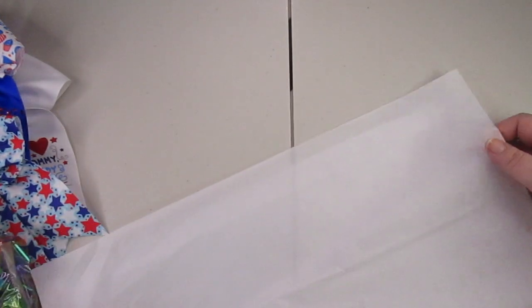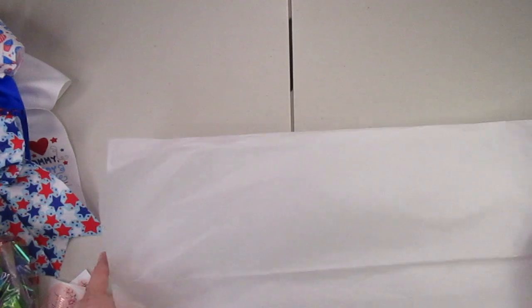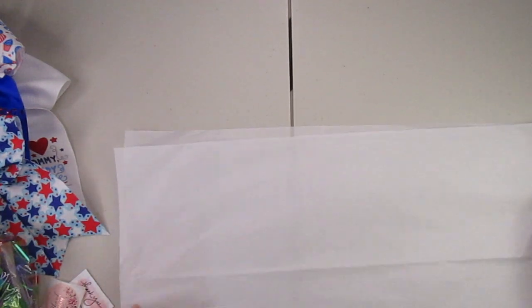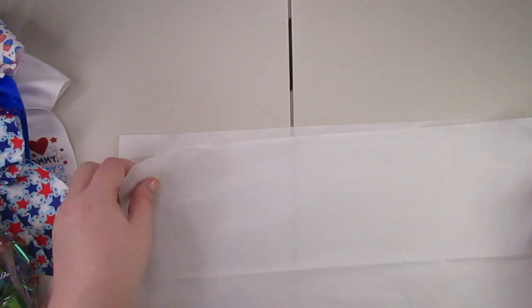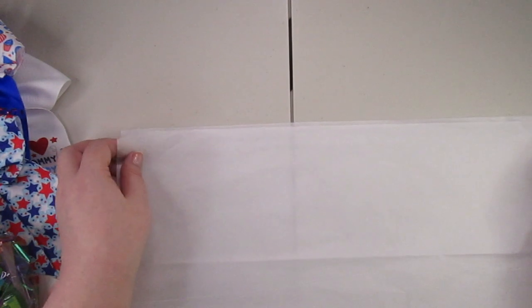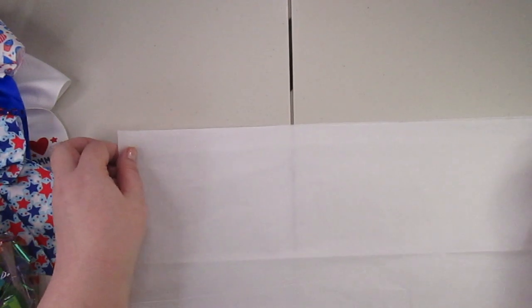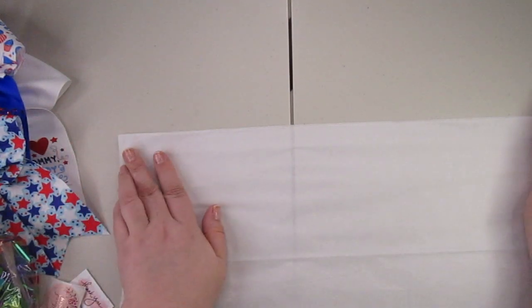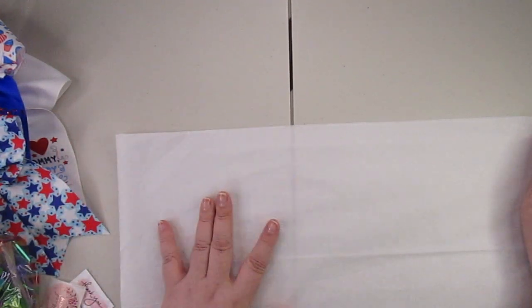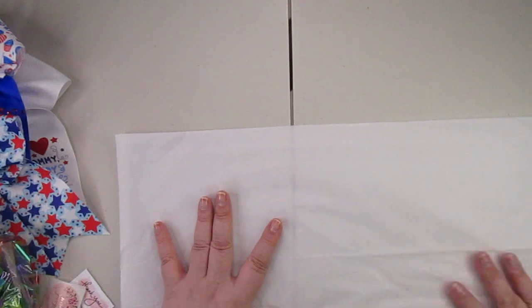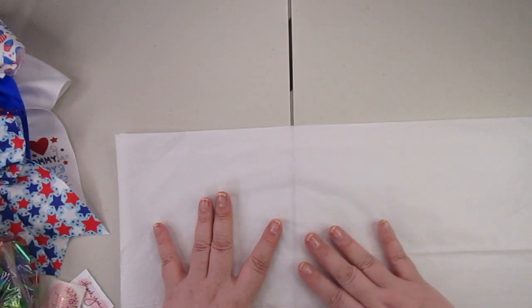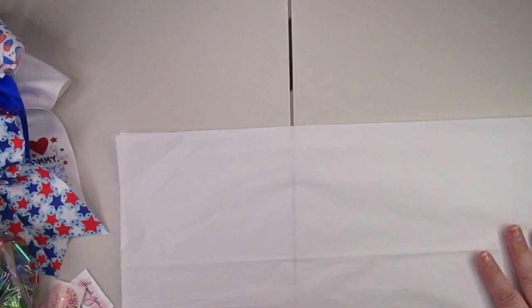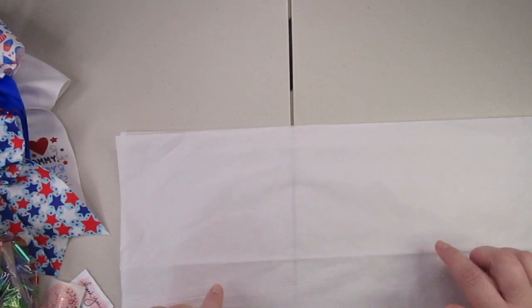It really doesn't matter what color tissue paper you use. That's all a personal preference. I just happen to hit Walmart after Christmas when everything's on sale and I buy as many packs of the white tissue paper as I can get.